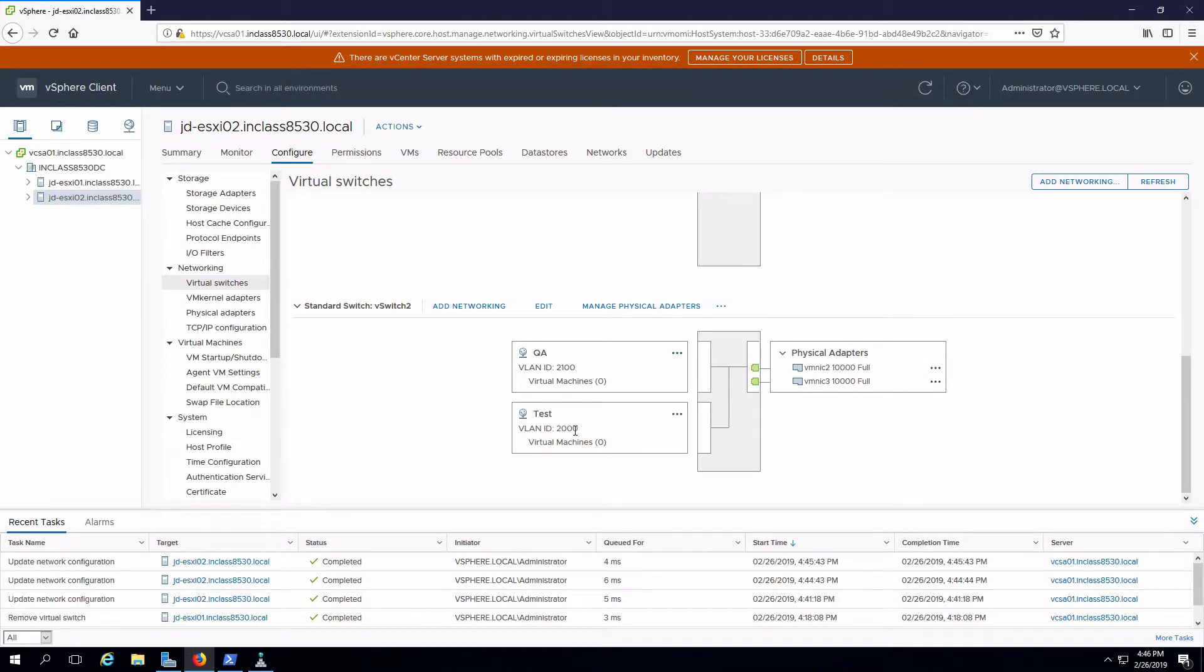We can see our additional port group. Because of the fact that QA and test have two different VLAN IDs, VMs that are connected to these different port groups will not be able to communicate with each other. Since just like on a real switch, the vSwitch will isolate that traffic.